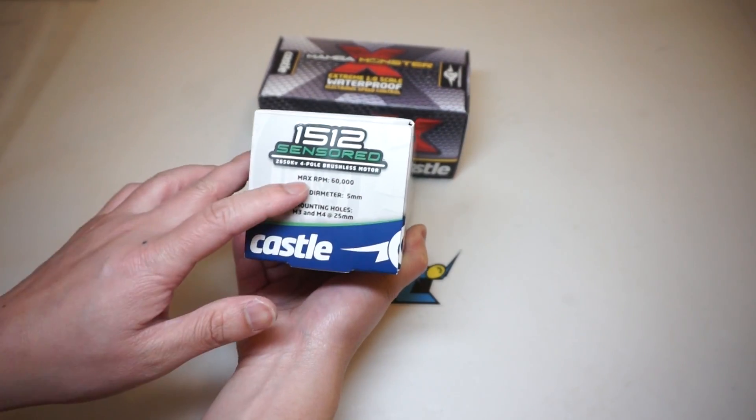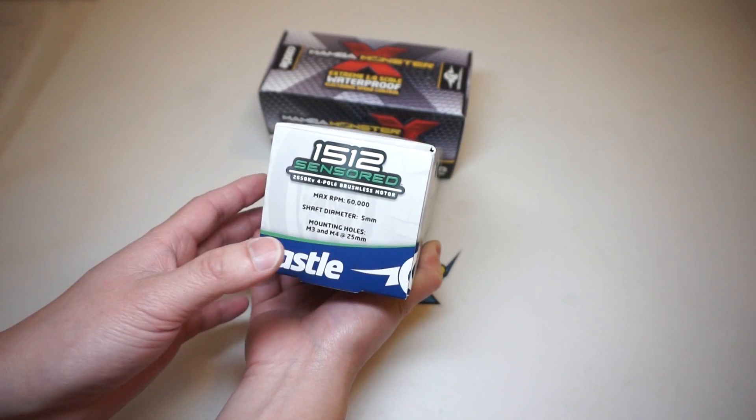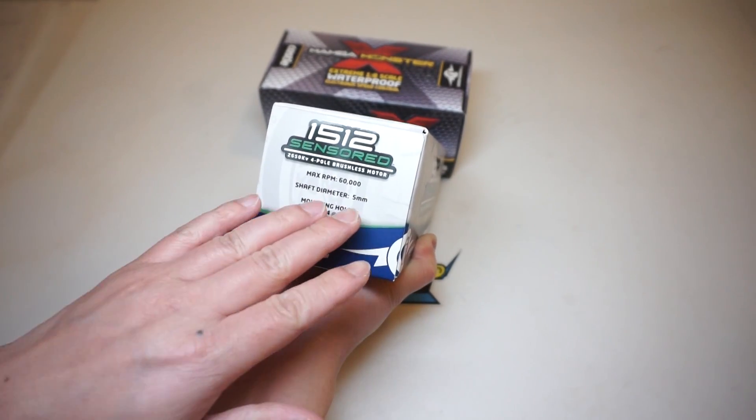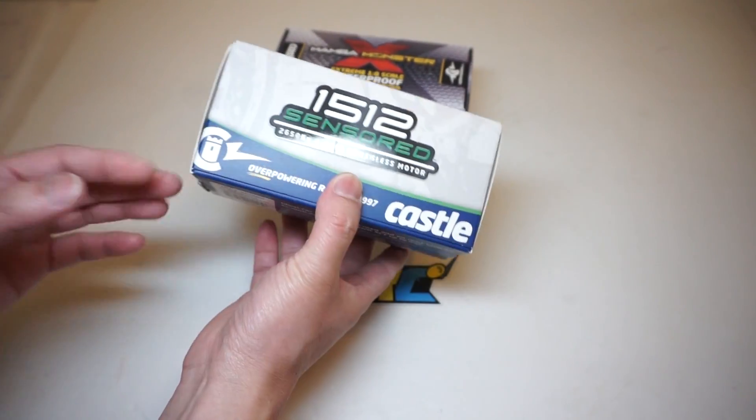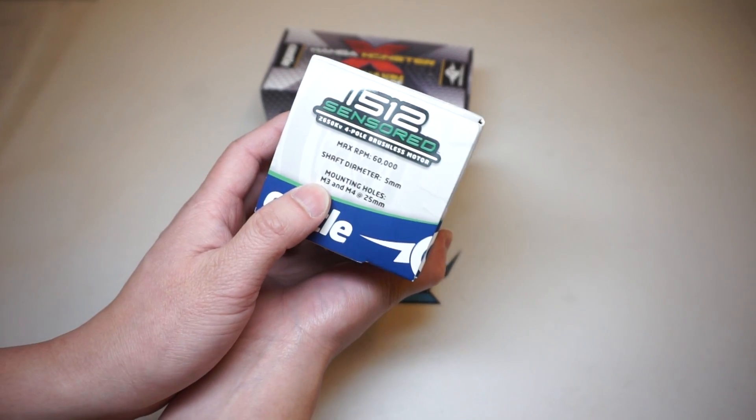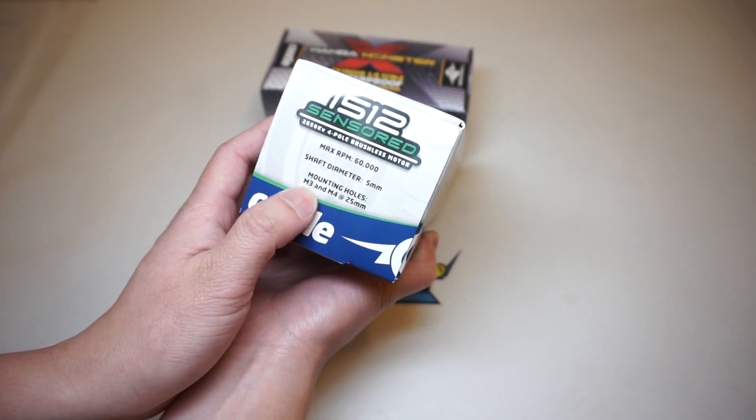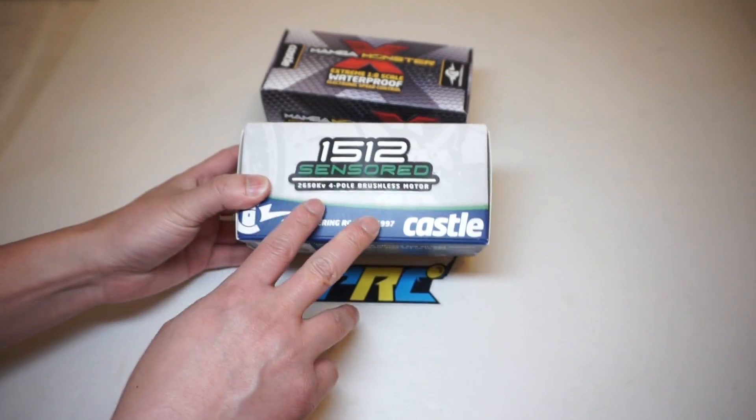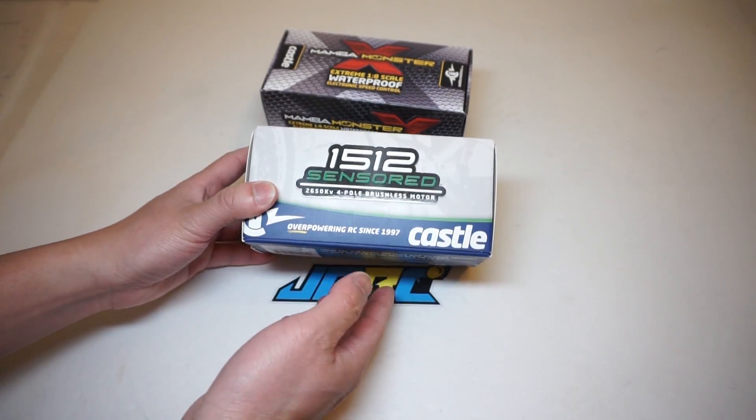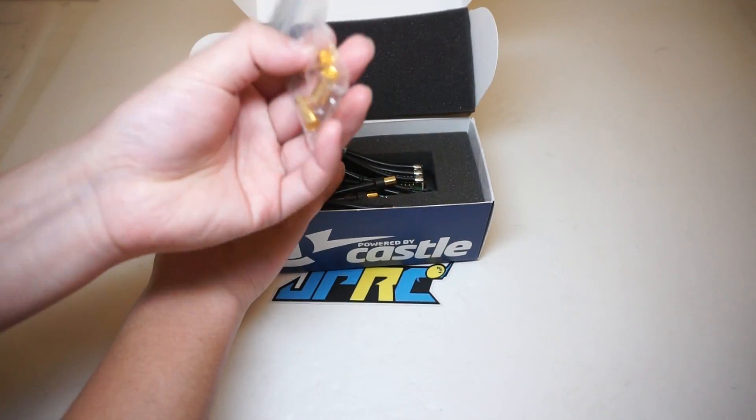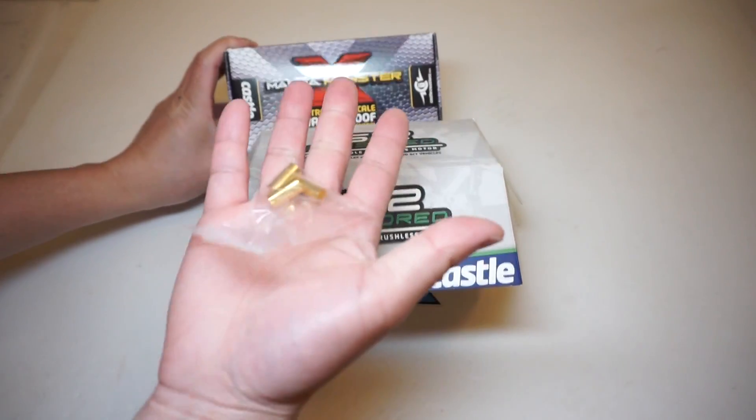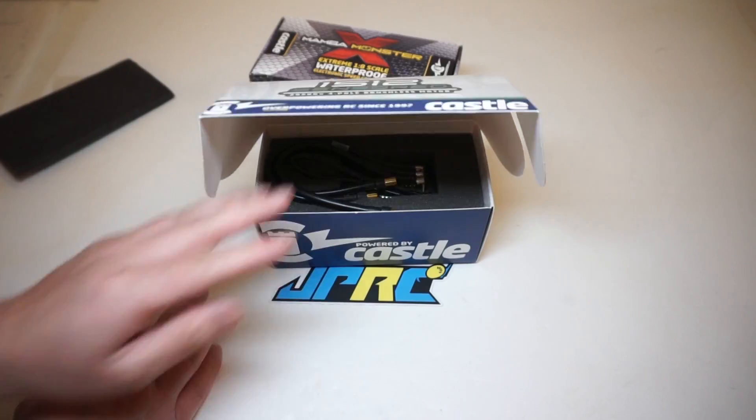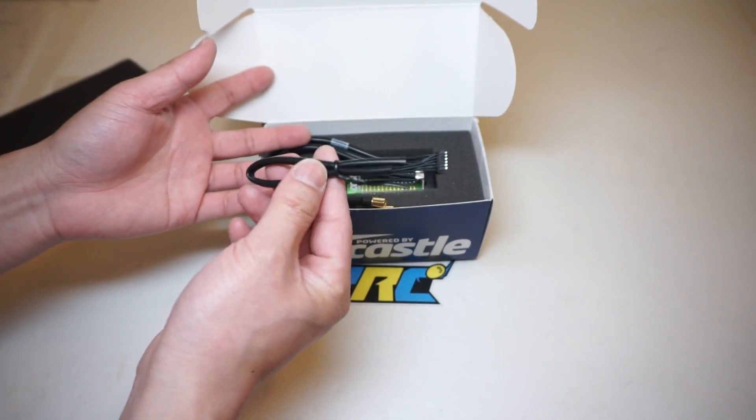Before we crack open the box, let's take a look at some of the specs on the side: 60,000 rpm, it's got a 5 millimeter shaft, and we're gonna talk about that a little bit in detail and the reason why you want a 5 millimeter shaft on this kind of a high output motor. It will also support up to 4s lipo, it also has two sets of mounting screws you can use M3 or M4 size screws for different application. It will drop into an Axial Yeti Slash 4x4 perfectly with no problem. All right, let's crack the box open.